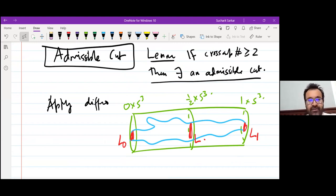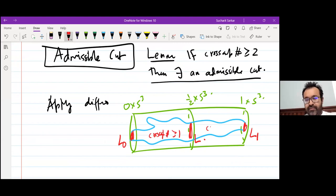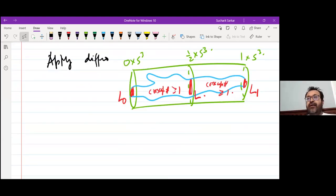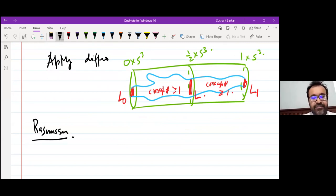I have assumed that the cross-cap number on the left side is at least one and on the right side is at least one, so both sides are non-orientable. Now I get maps. There is a theorem by Jake Rasmussen that we need to use.